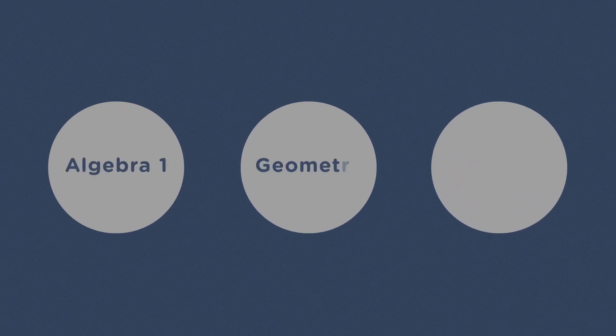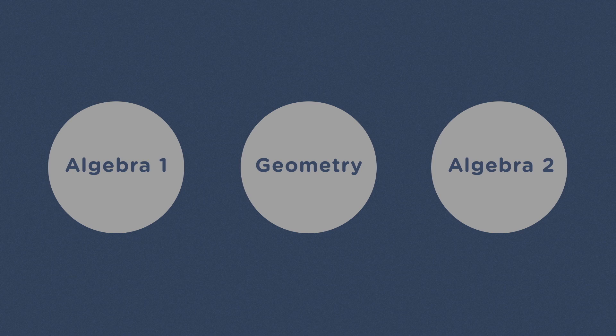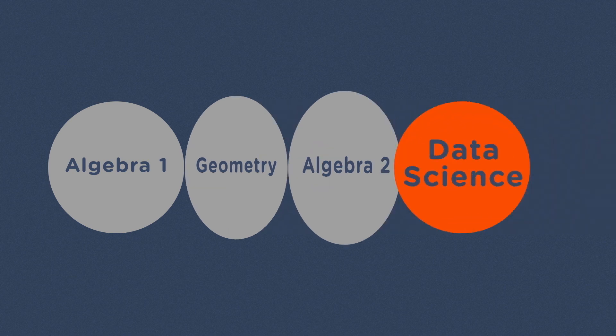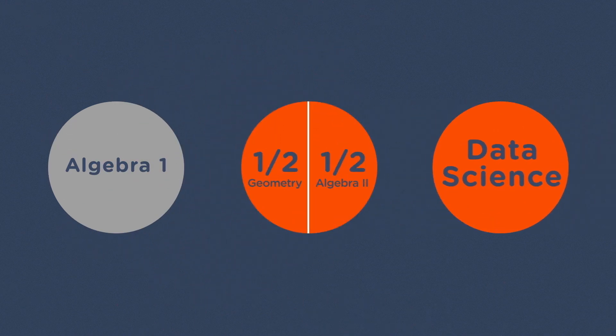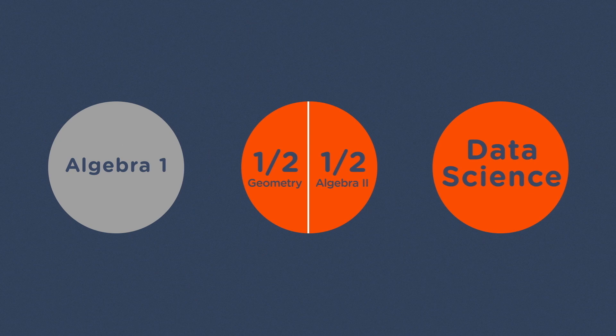In middle and high school, we then take the traditional mathematics sequence, often called the geometry sandwich, and remove some of the least relevant content. By purging and merging antiquated content from geometry and algebra 2, we would reduce each of these courses to a half year, opening up space for new content.